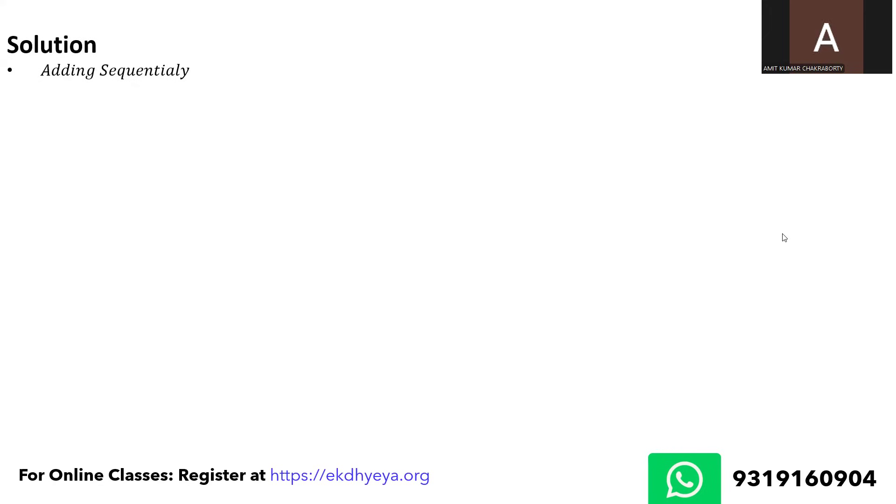So once you add sequentially, your S_n would become minus 1 upon minus 3 plus 1 upon 2n minus 3. So minus 1 upon minus 3 is actually 1 upon 3.